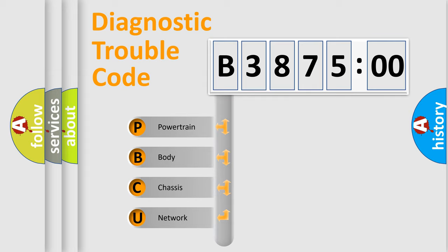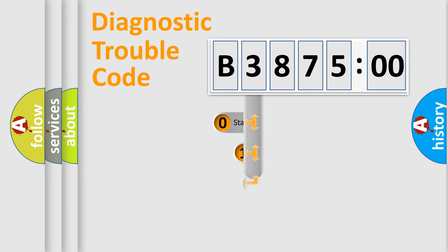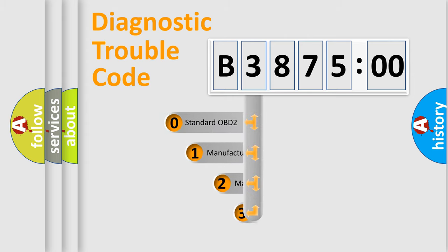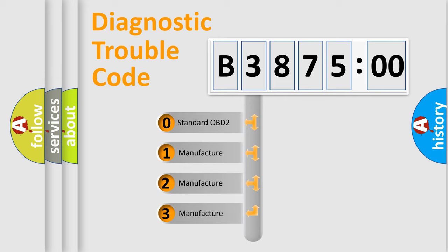We divide the electric system of automobile into four basic units: Powertrain, Body, Chassis, and Network. This distribution is defined in the first character code.